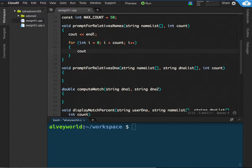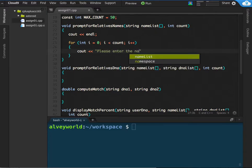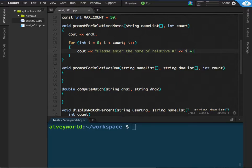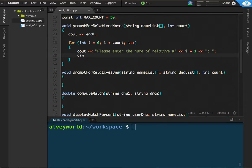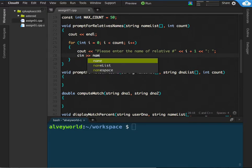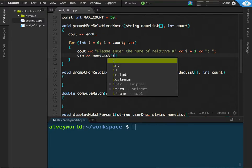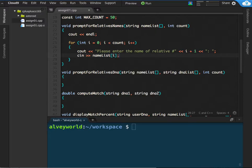So, each time through the loop, I will ask, please enter the name of relative number in the string. Then we'll output i, but I'm going to shift it by one, because it starts at zero. But for display purposes, I want it to start at one. And a string with a colon, so it looks nice. And then I will input whatever they type, and I will put that into the names list at index i. And that will fill up the names list with whatever names they input.